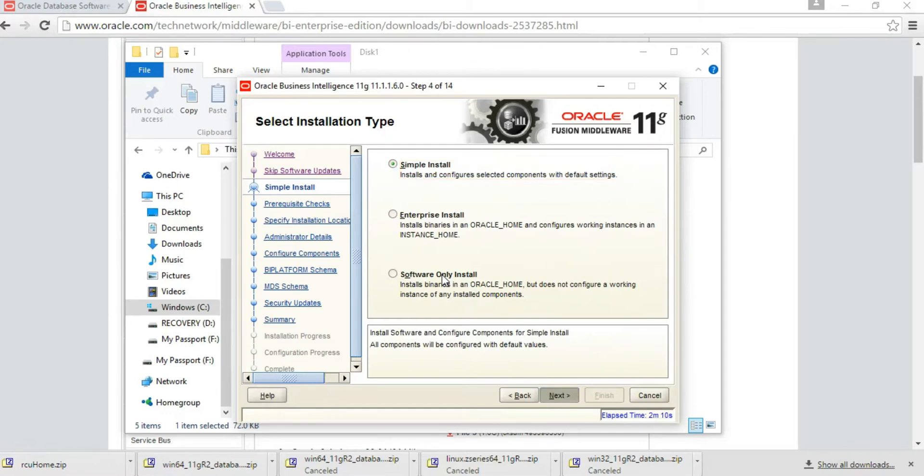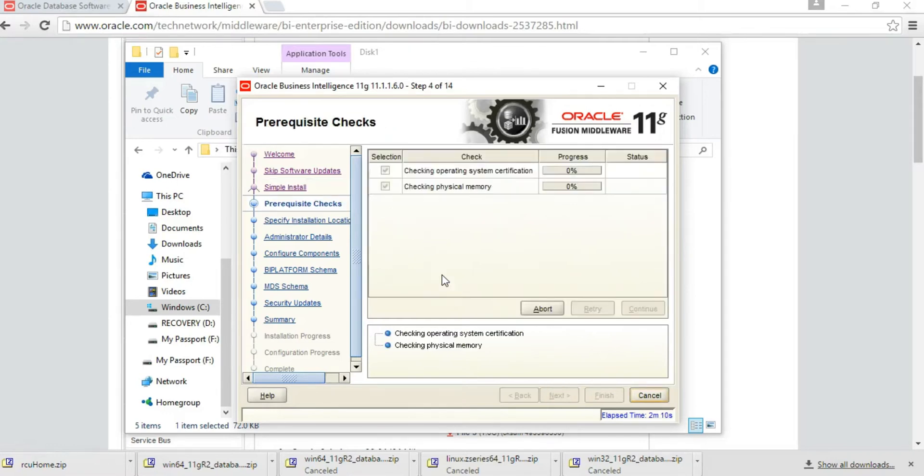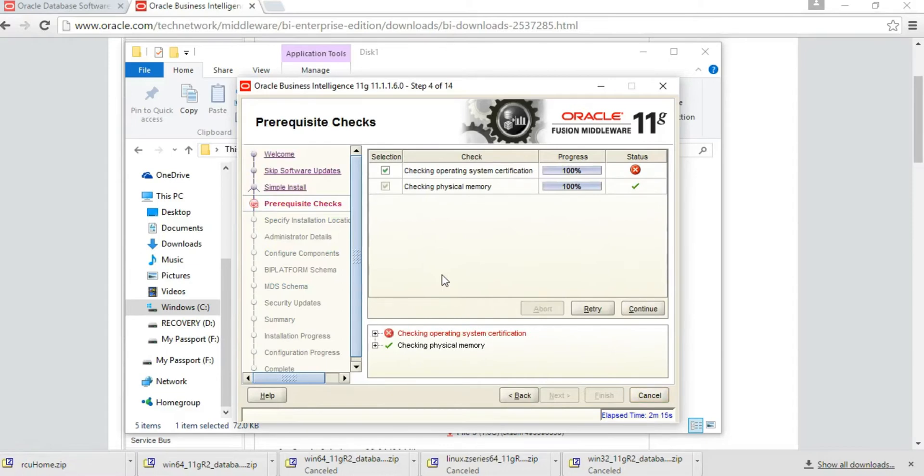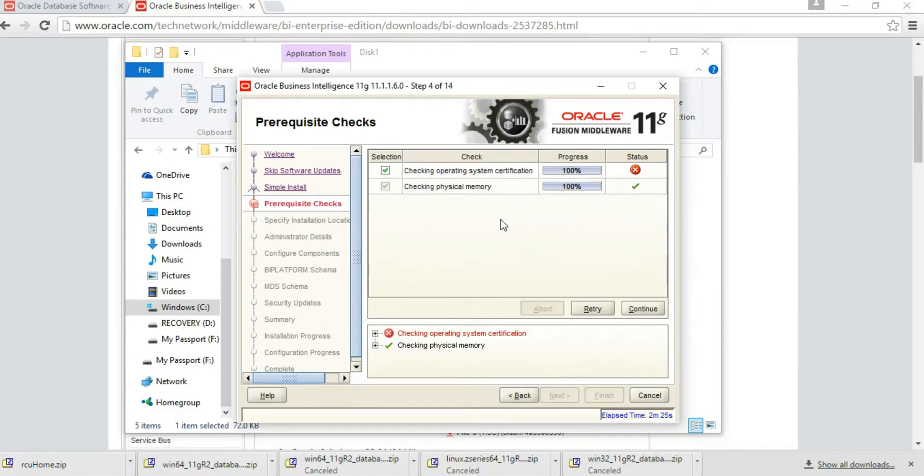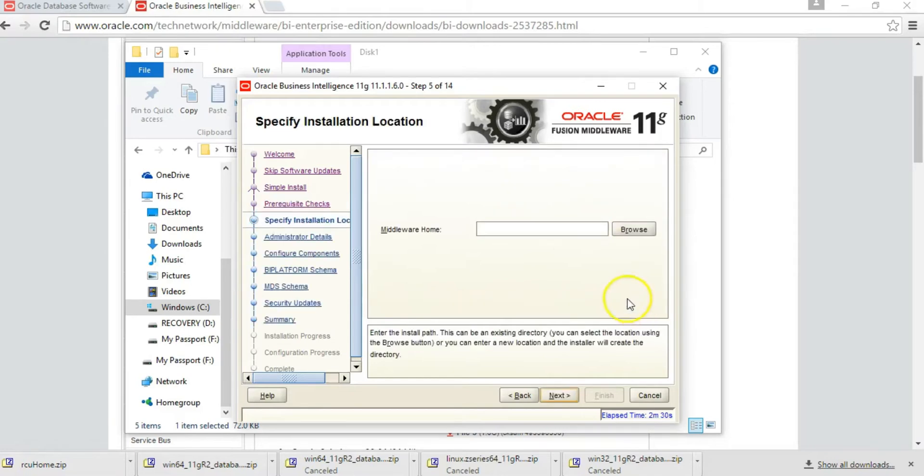It will check prerequisites. The software certification for Windows 10 machine fails because Oracle has not yet certified Windows 10, but we will still continue because we've tested this multiple times and it works. Click Continue.